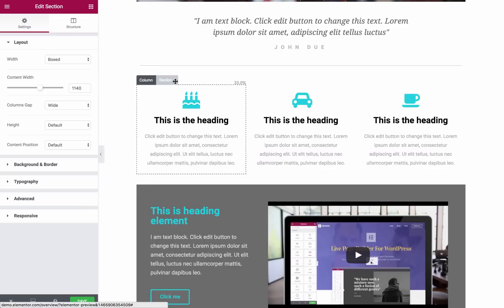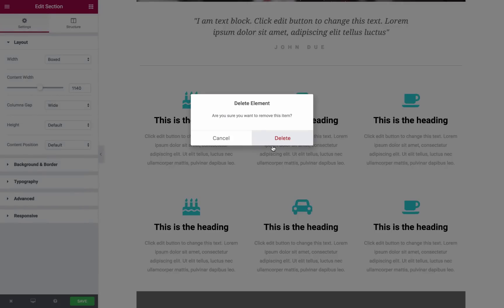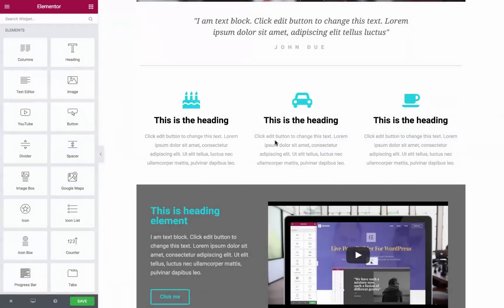Clicking on the section button will open the section's settings panel. Here, you can use the Duplicate and Delete buttons in much the same way as shown with the column.